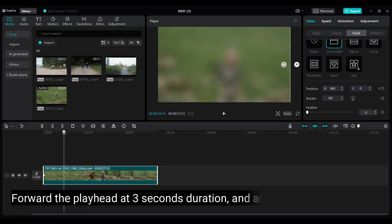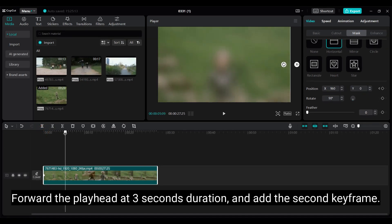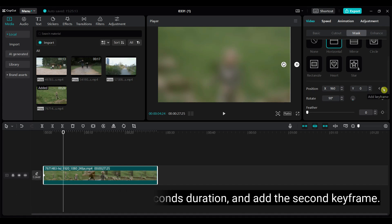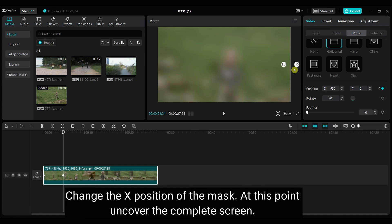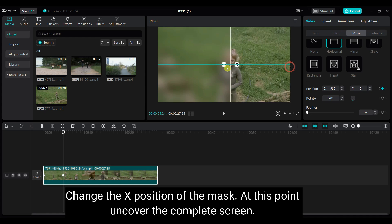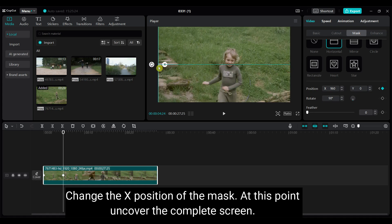Forward the playhead at 3 seconds duration and add the second keyframe. Change the X position of the mask. At this point uncover the complete screen.